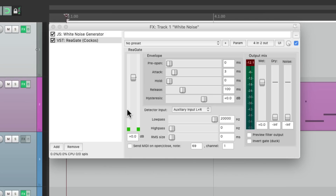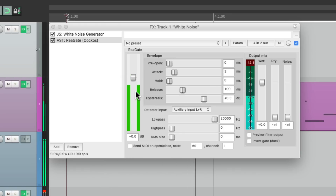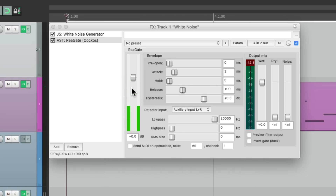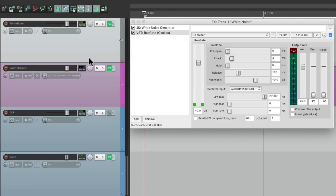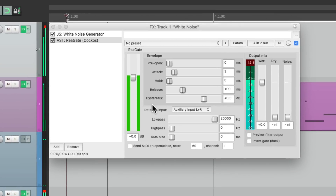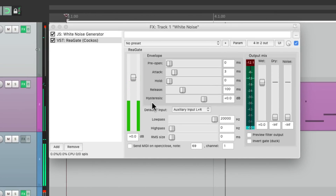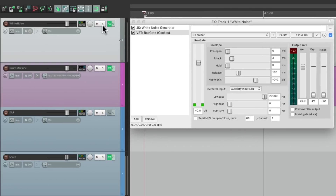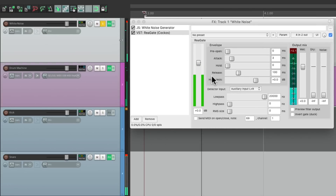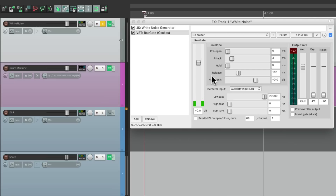So now if I play the track, we should see the gate being triggered by the snare. And we see it right here. So let's bring up the volume on this track. Can you hear it? Let's solo it so we can just hear the white noise. That sound is blending with our snare.